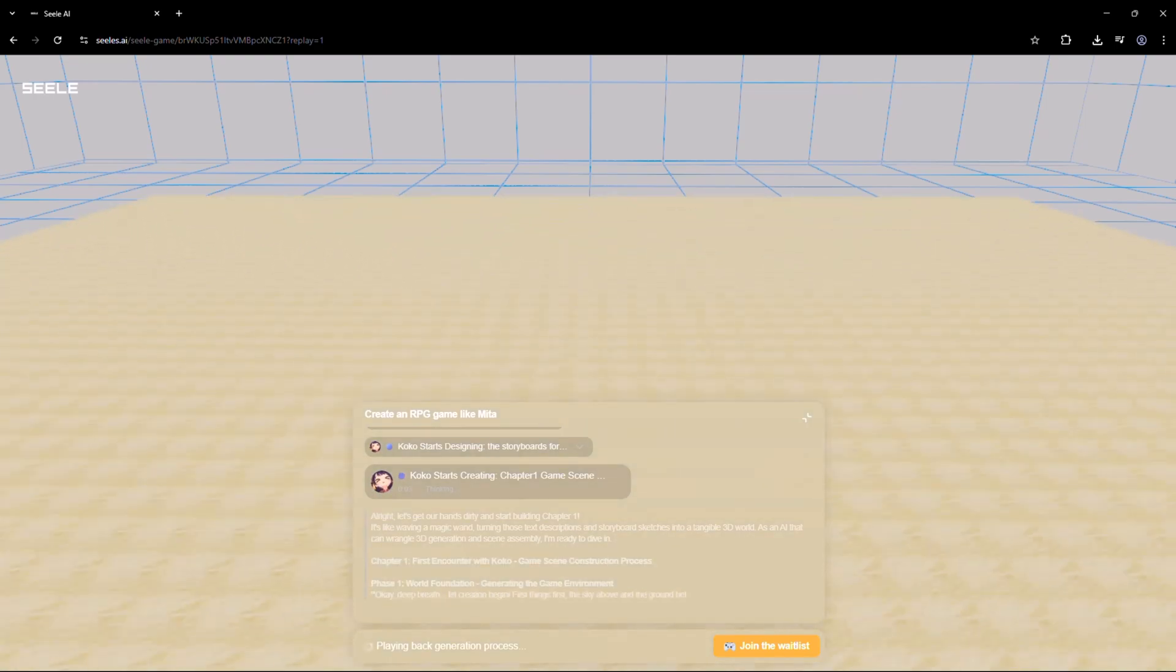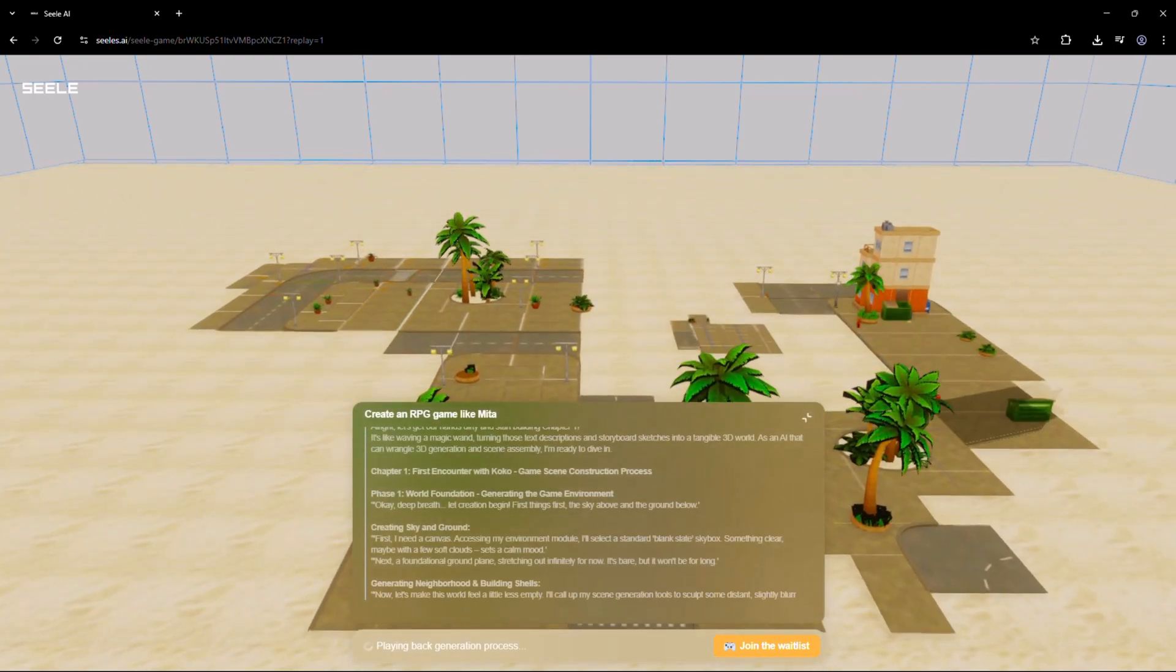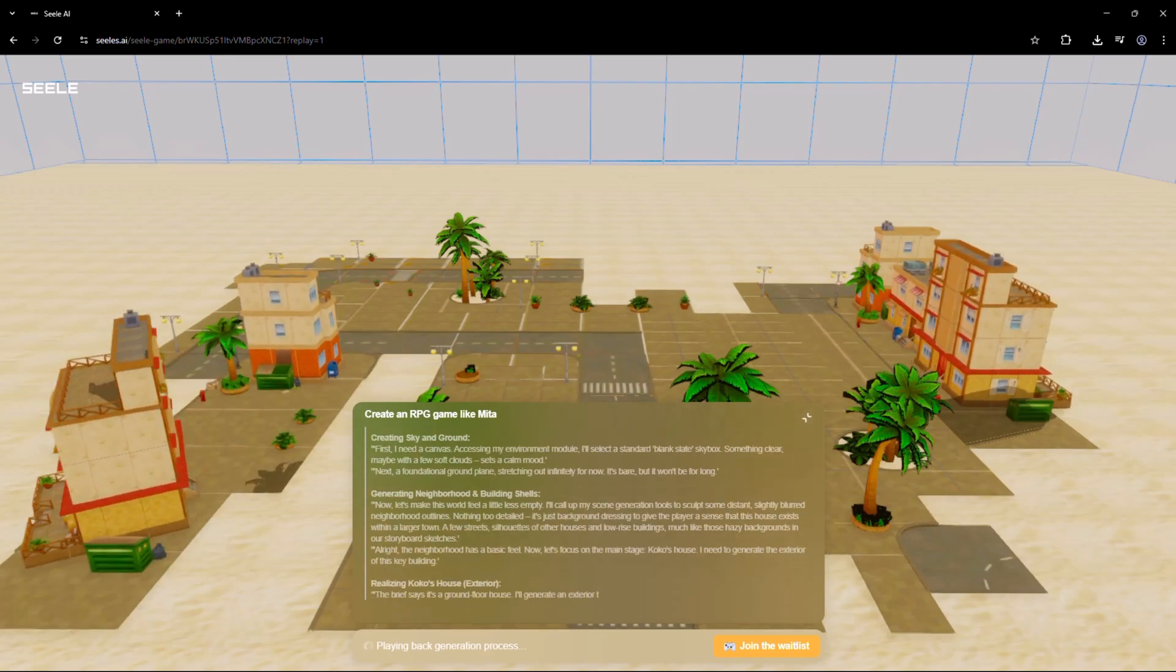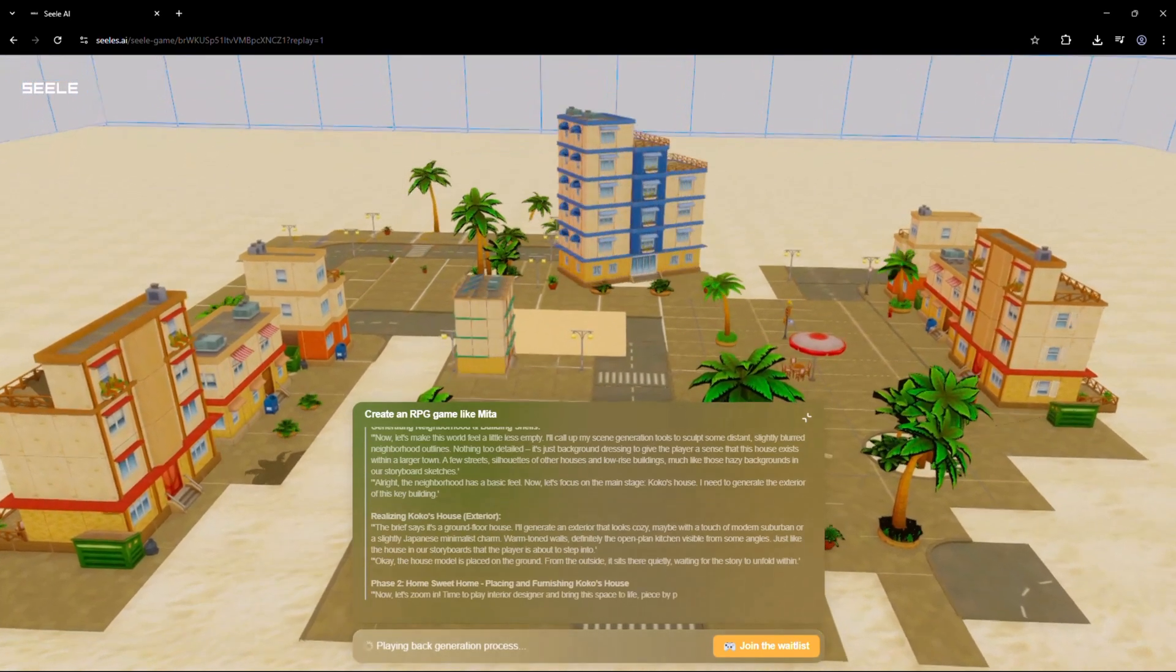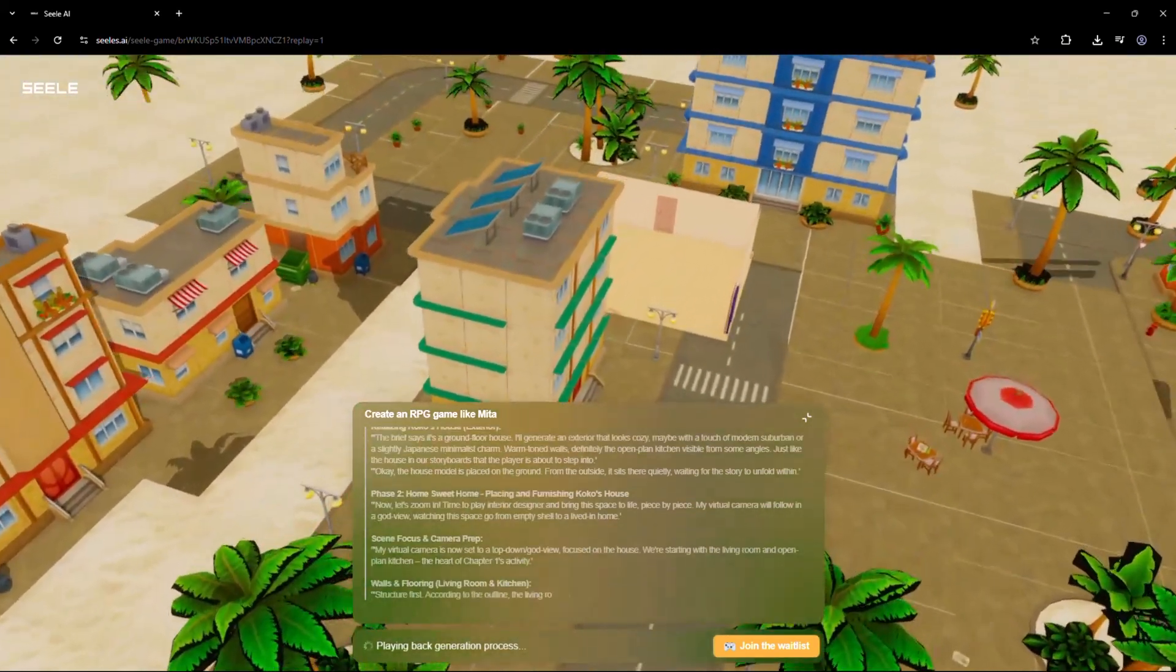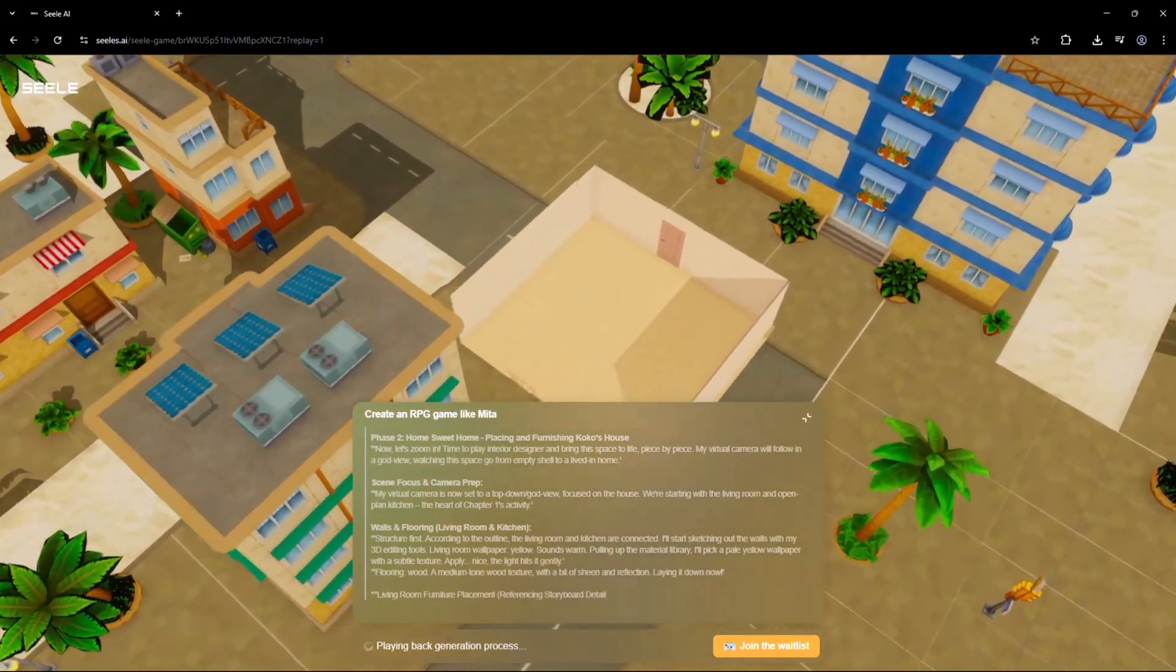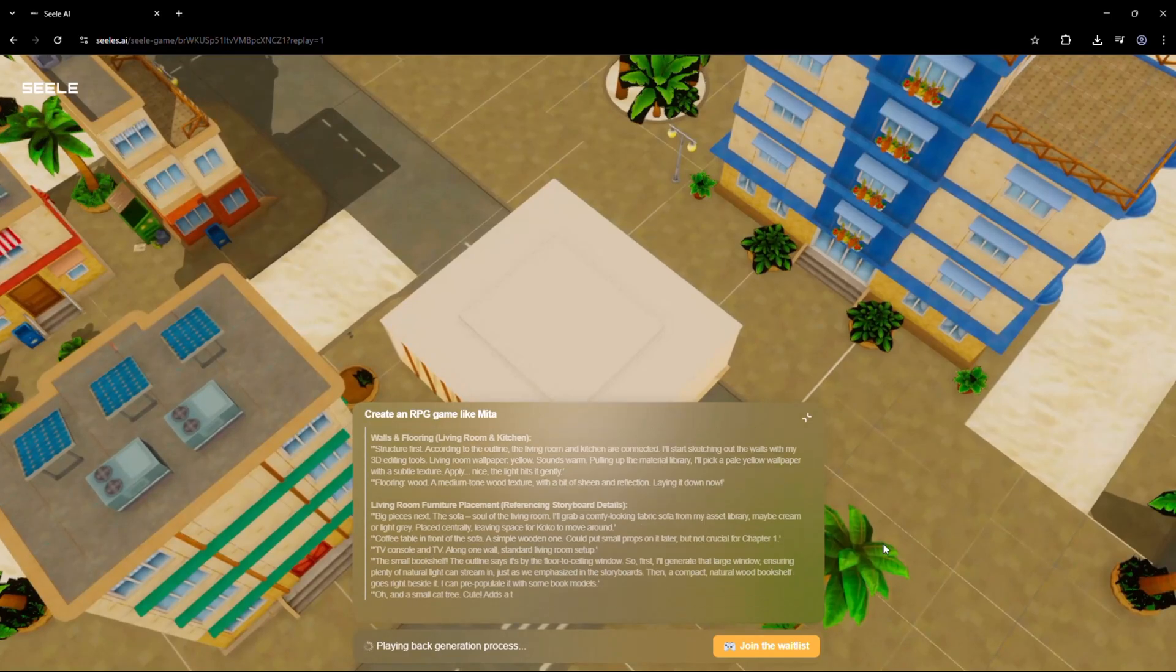So how does it work? Seal is built on a multimodal architecture, which means it can understand and process text, images, and 3D spatial context all at once. This allows it to not only generate visuals or dialogue, but to build actual interactive gameplay experiences. You can ask it to add puzzles, build enemies, insert a boss battle, or even change game mechanics, all with a single sentence.